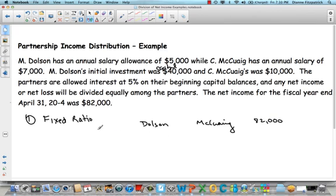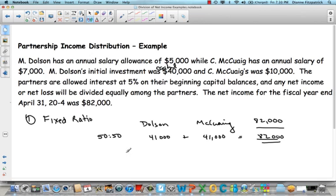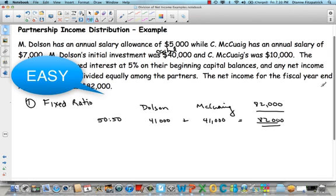It's based on a fixed ratio of 50/50, so Dolson's going to get $41,000 and McQuaig will get $41,000, because 50% of $82,000 is $41,000. Dolson and McQuaig each get $41,000, and I always add them together to make sure it equals our net income — and in fact it does. So that's example number one based on a fixed ratio.